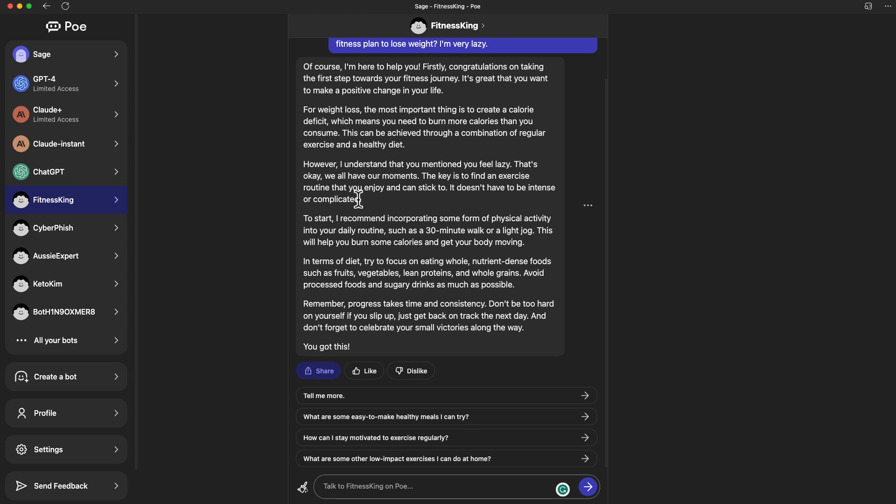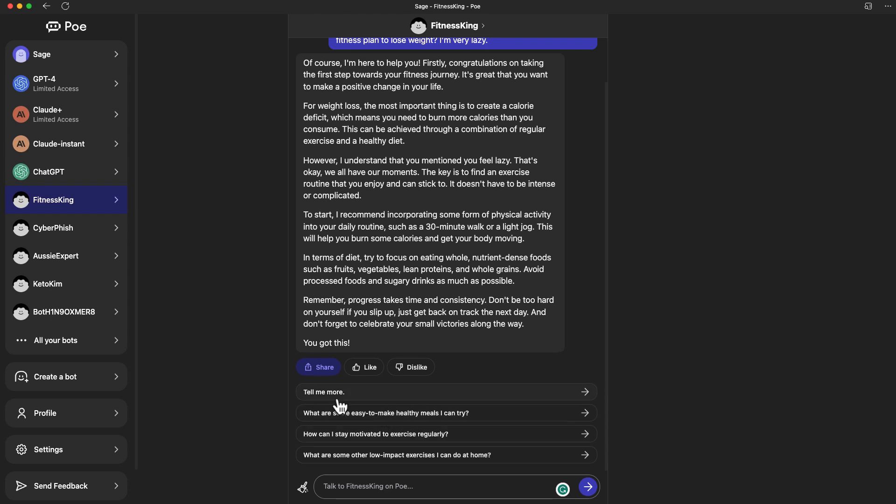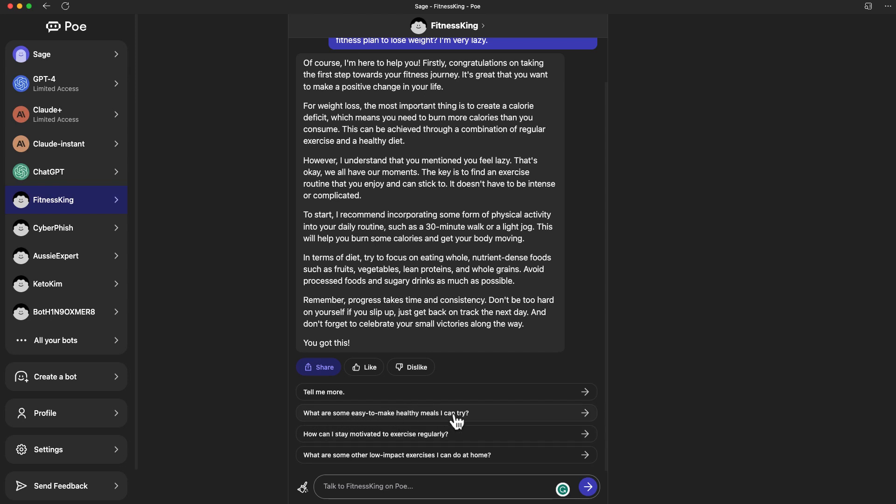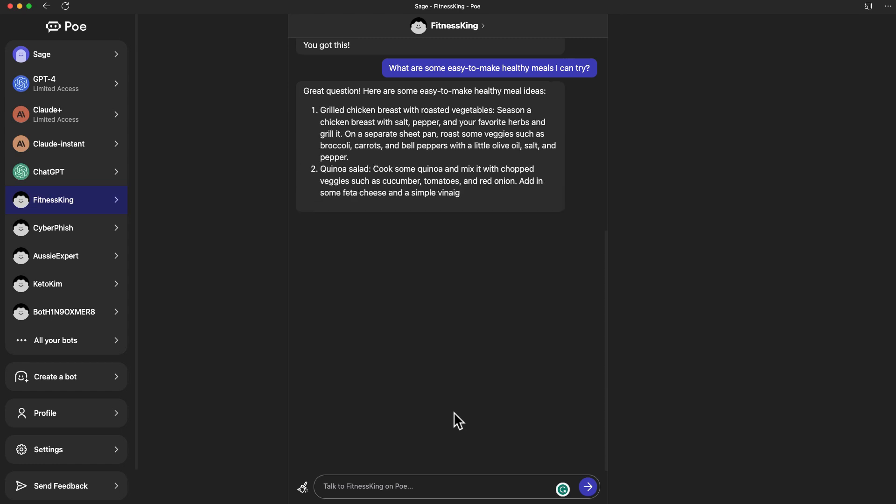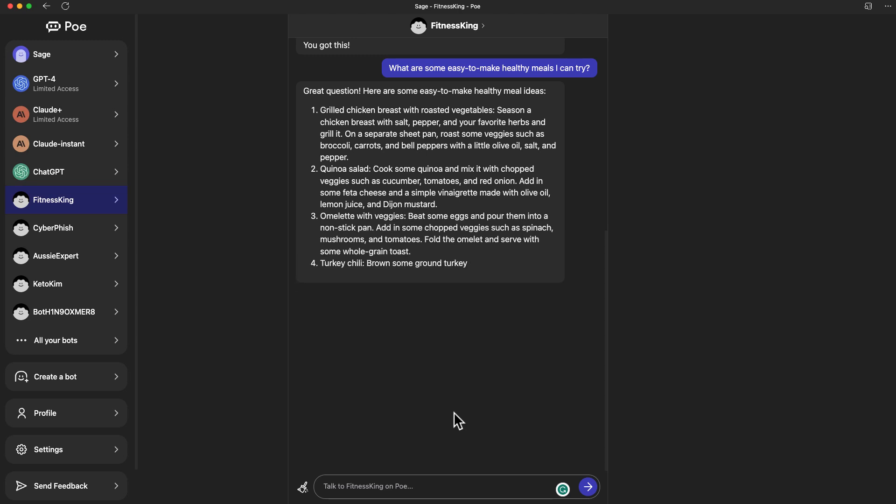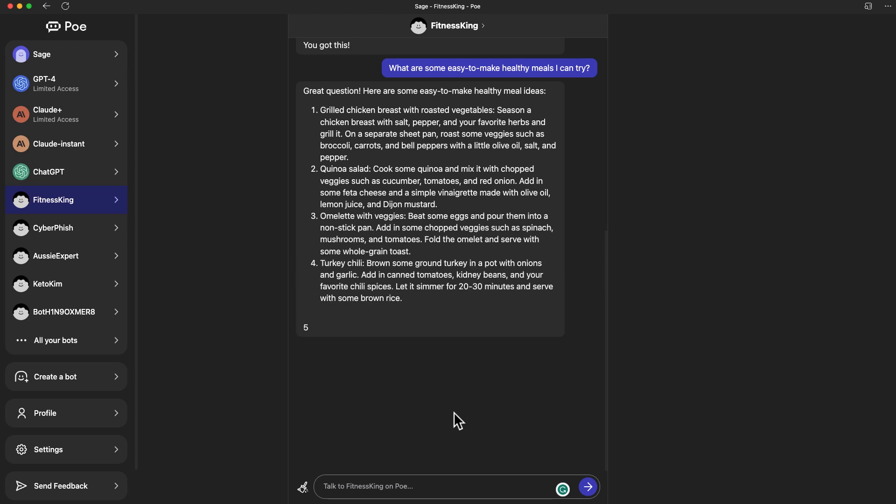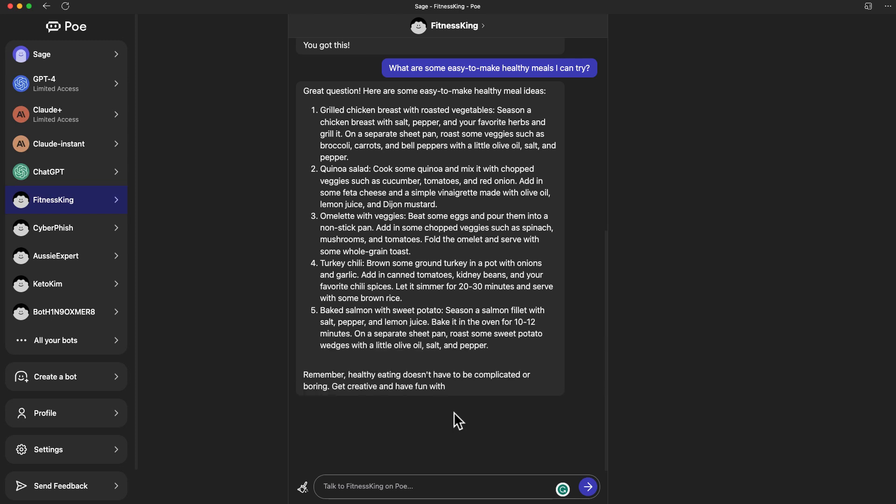Since we've asked one question and Fitness King gave me one response, we are seeing some of the other suggested responses. Here's like, what are some easy to make healthy meals I can try? It's going to spit out things because we've already given the prompt to the bot that it is a fitness coach. I'm not going to say he or she, it doesn't make sense. I think this is how you can create your own chatbot.